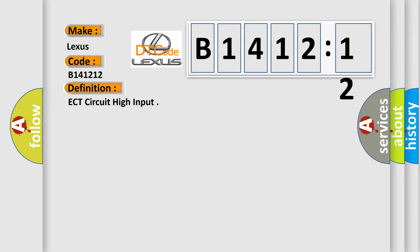The basic definition is ECT circuit high input.